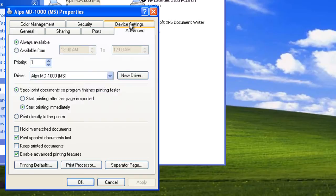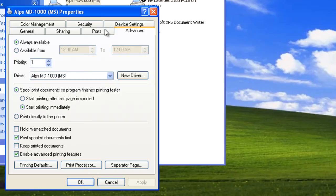On the Advanced tab, we can control the availability of the printer, priority, spool options, and more. On the Ports tab, we can control the ports we're using for our printer.